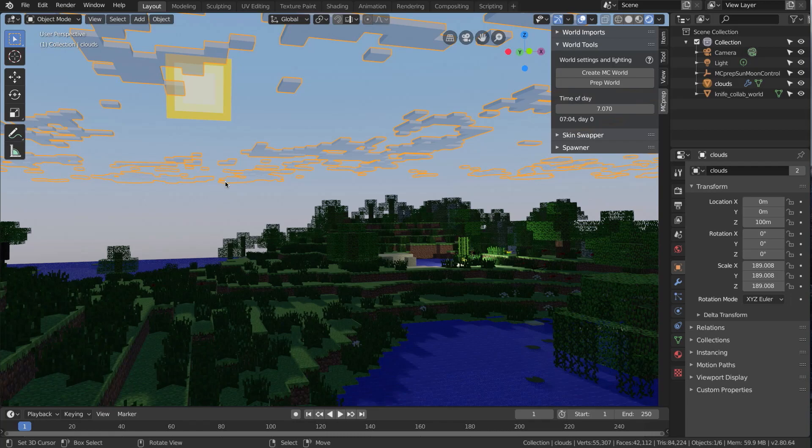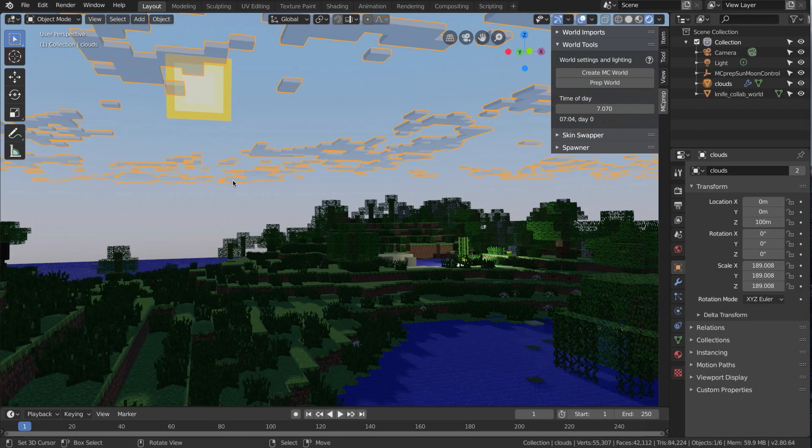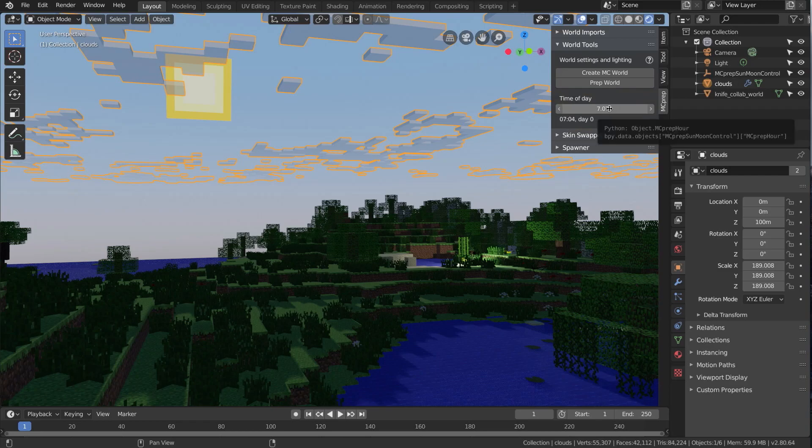It's not a mesh, which has the issue where a mesh is actually physically in the space somewhere, therefore kind of moves relative to other objects, which is not desirable. Here, it's actually defined in the shader nodes of the world background. And furthermore, the actual colors of the sky and the position of the sun and the moon are driven by this time of day slider.